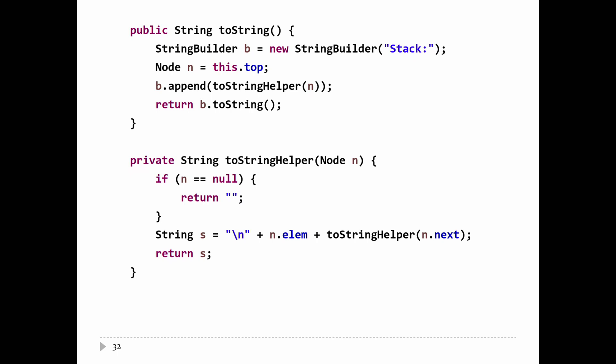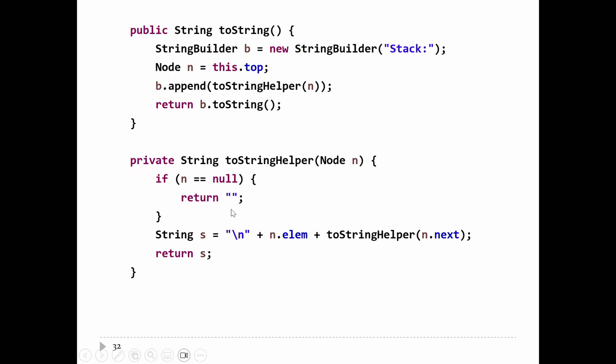Here's toString implemented recursively. The overridden version of toString calls a recursive helper method to iterate over the sequence of nodes. We start out with a StringBuilder — just a mutable version of String — and we start at the top node and call toStringHelper. toStringHelper is the recursive method that builds the string representation of the stack. We pass in the starting node, in this case the top. If you pass in a null node, that means you've reached the end of the sequence, so we return the empty string.